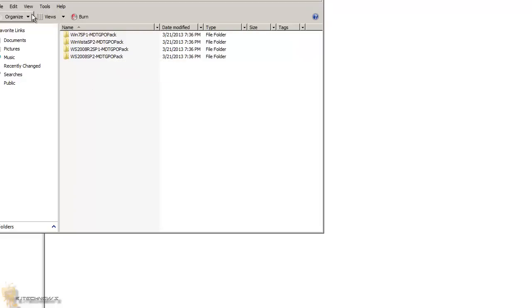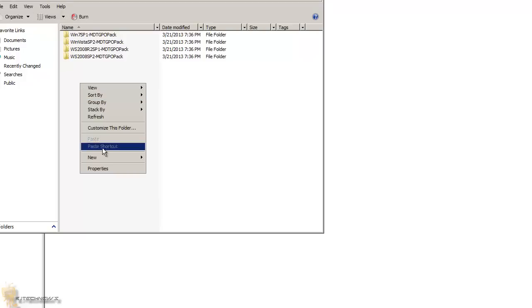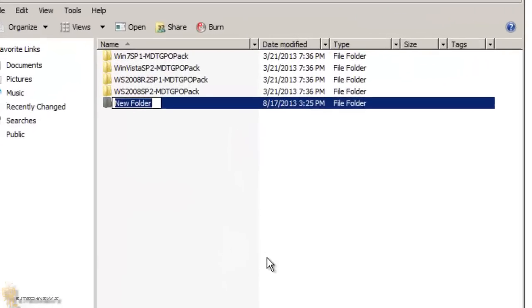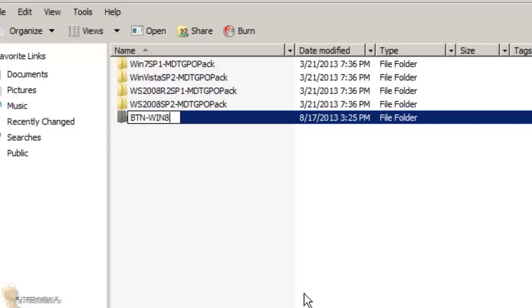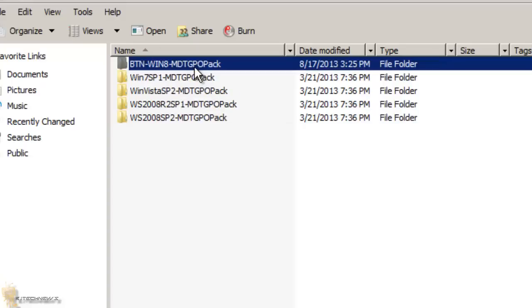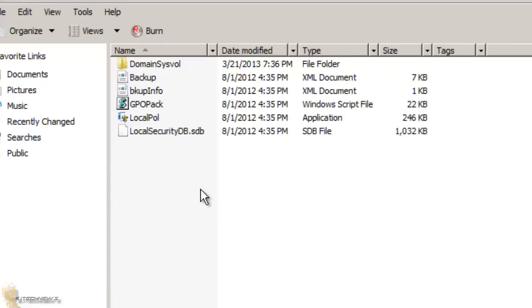What I'm going to do is create a folder in here. Let's call it BTN—BJ Tech News. I'm going to give it a dash, Windows 8, MDTGPO, let's go GPOPACK. The only reason I'm doing this is because I want to keep everything consistent with the way the format is originally. So what you want to do is go into a default one and you need to pick three files: the GPO pack Windows script file, the local policy, and the local security DB.